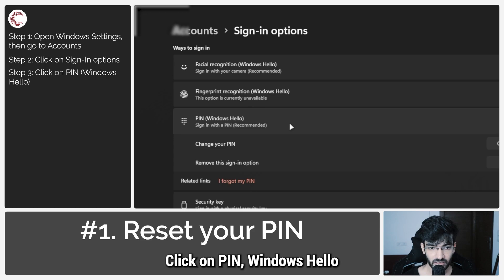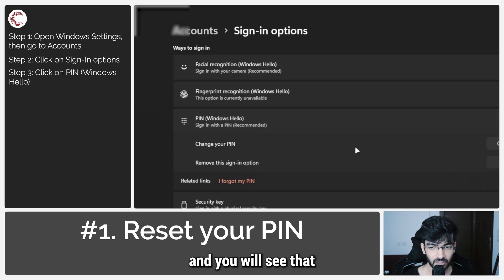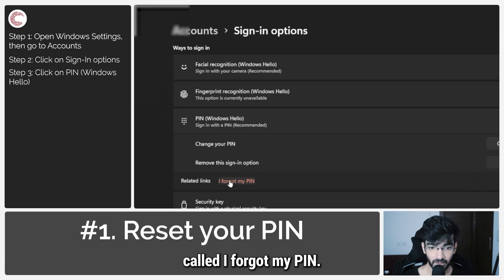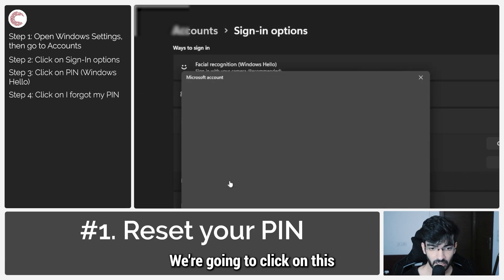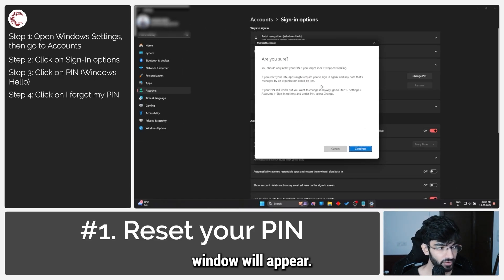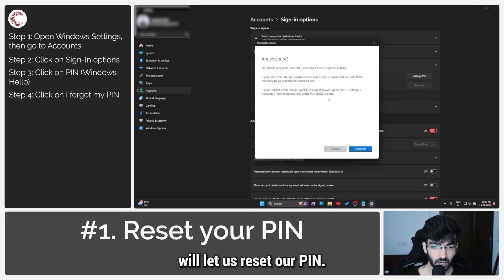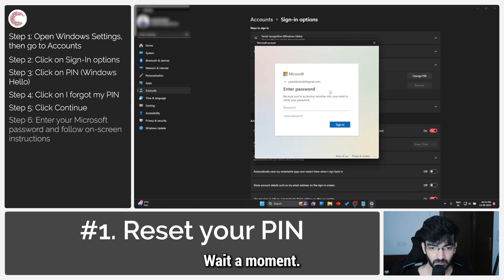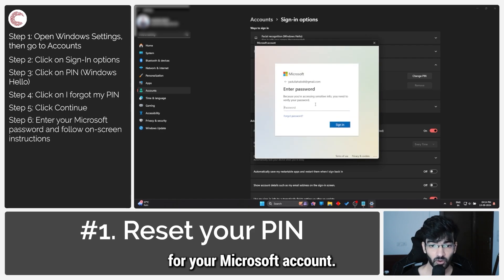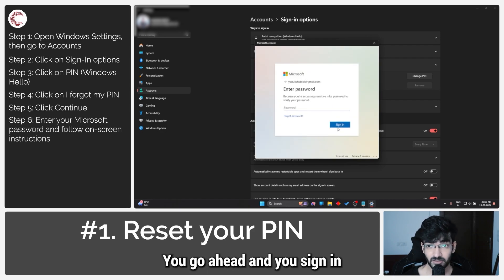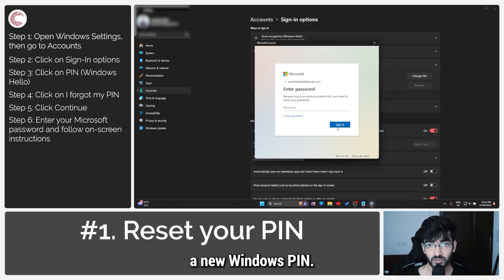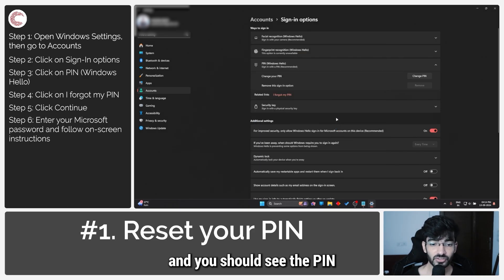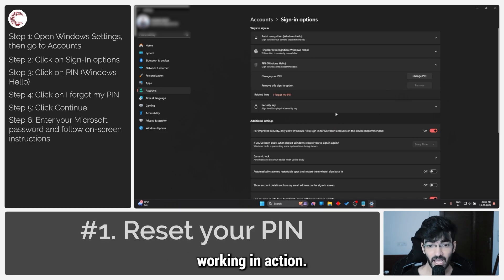Click on PIN Windows Hello and you will see a link called 'I forgot my PIN.' Click on this and a small Microsoft window will appear. This window will let us reset our PIN, so click continue. Wait a moment — it will ask for the password for your Microsoft account. Sign in and you can create a new Windows PIN. Once you're done, come back to these settings and you should see the PIN working.